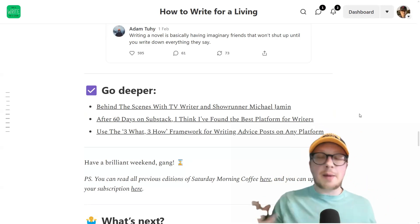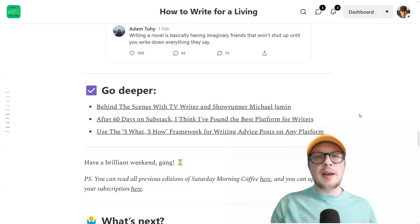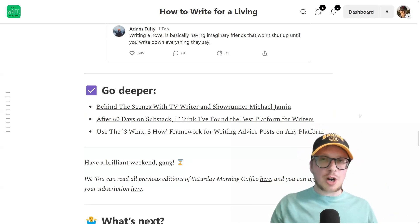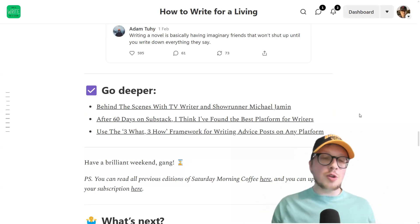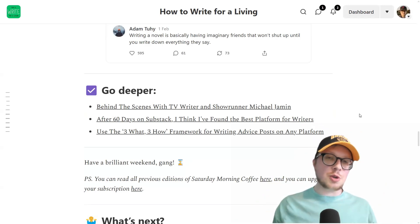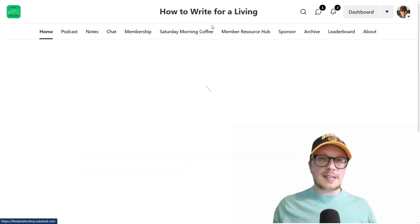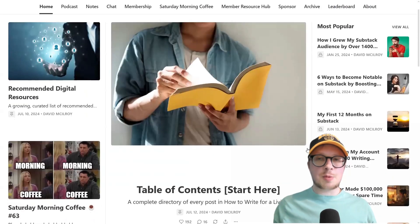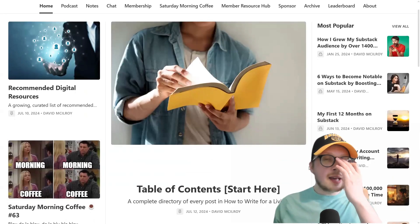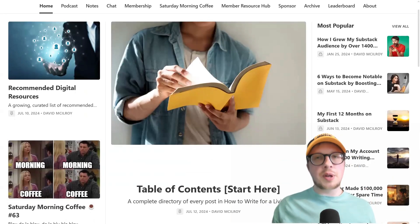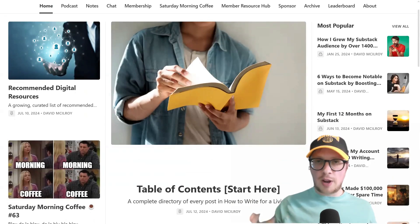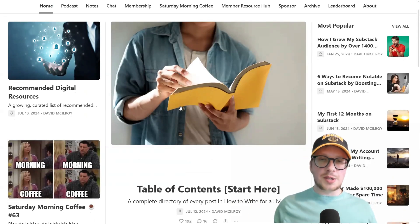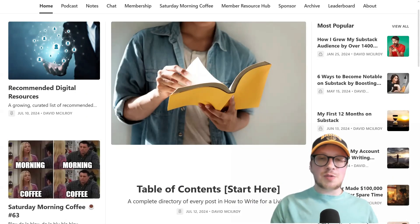And the more time they spend with you, hopefully the more likely they'll be to upgrade to being paid subscribers or to buying your products or to want to be coached by you in the future, whatever services you offer. So that is how you create a table of contents post on Substack. It's extremely easy, it's time consuming at the start, but after that point it gets very, very easy and it's super effective. They are high drivers of revenue. As I said, this post has generated thousands of dollars for me, which is fantastic.